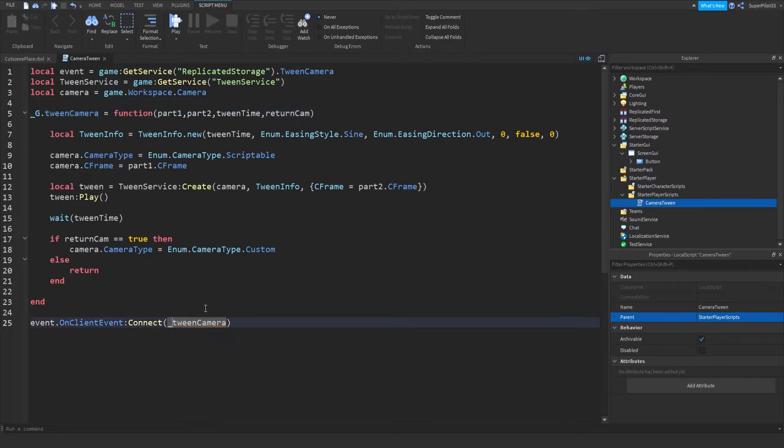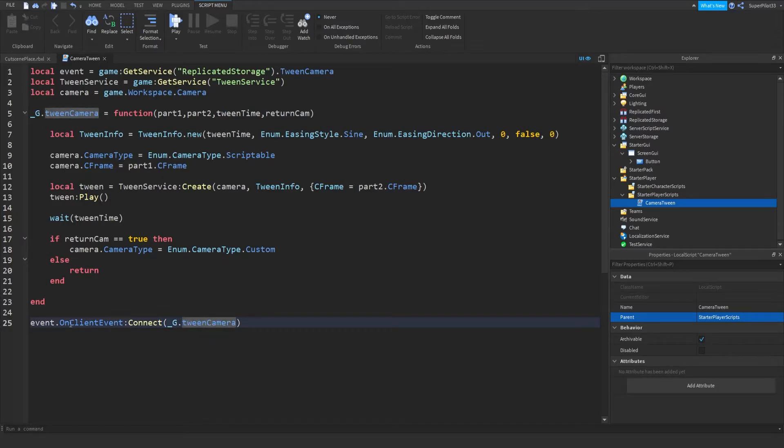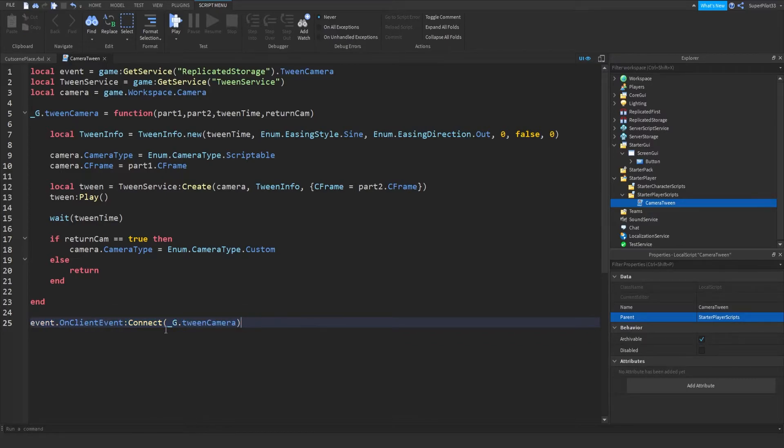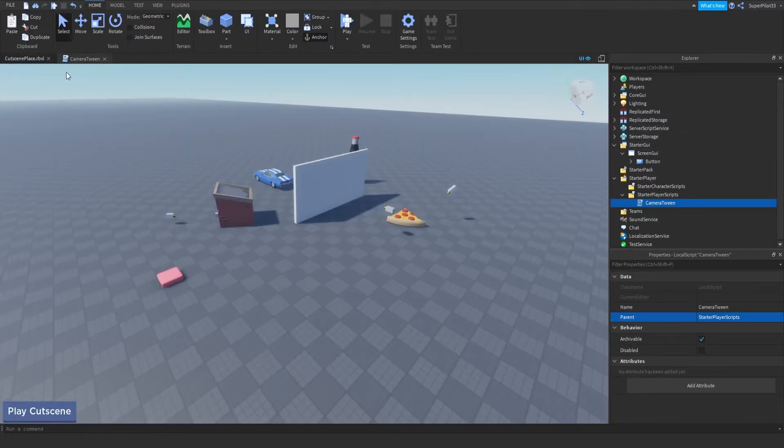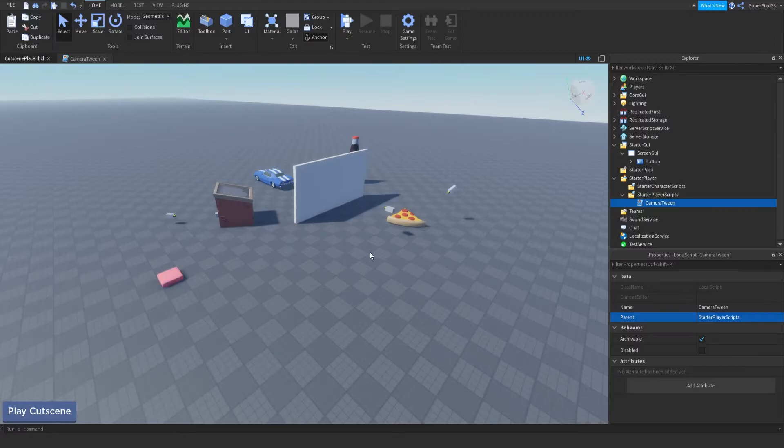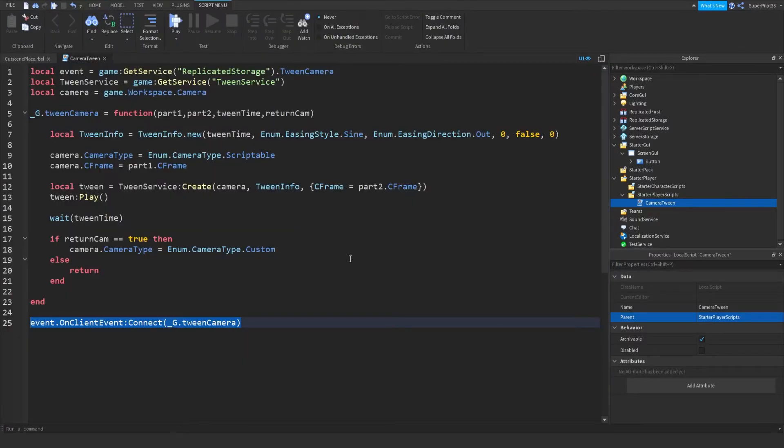And down here, you can just do underscore g dot. And that calls it in. So this is just for when the server calls us to run this function. This won't be used. But in case you are using the touch part or you're just automating it, that will be needed.